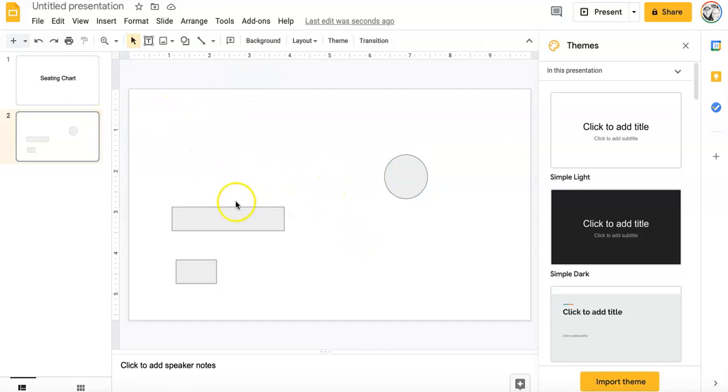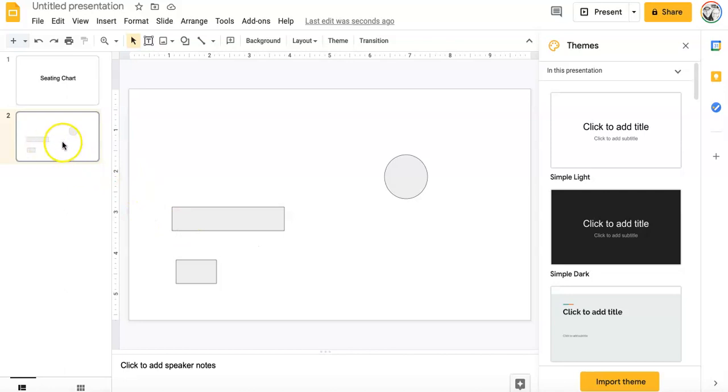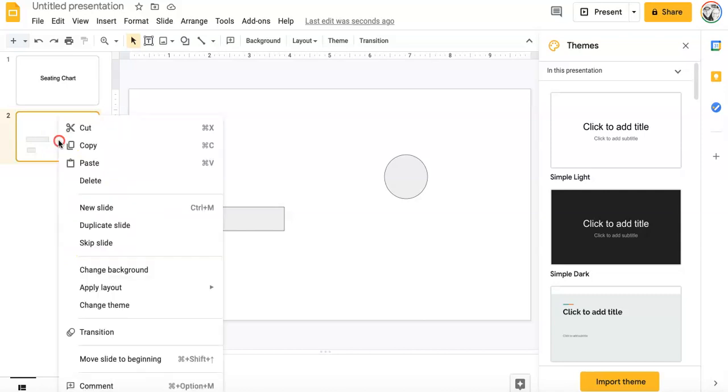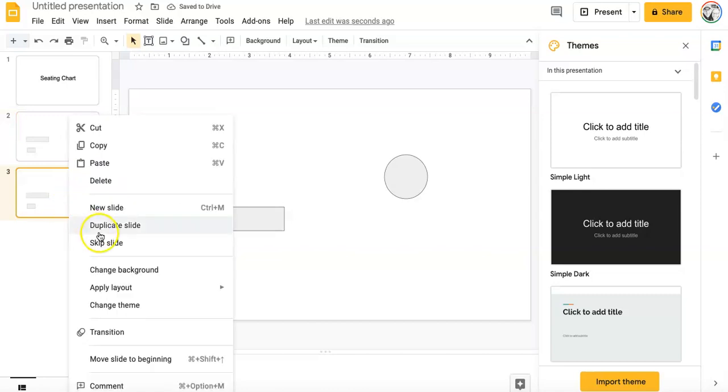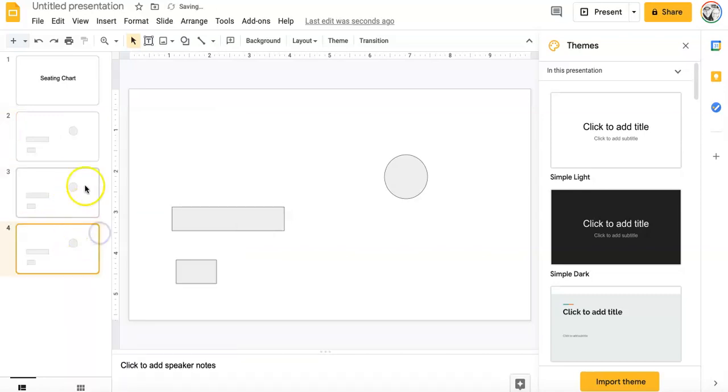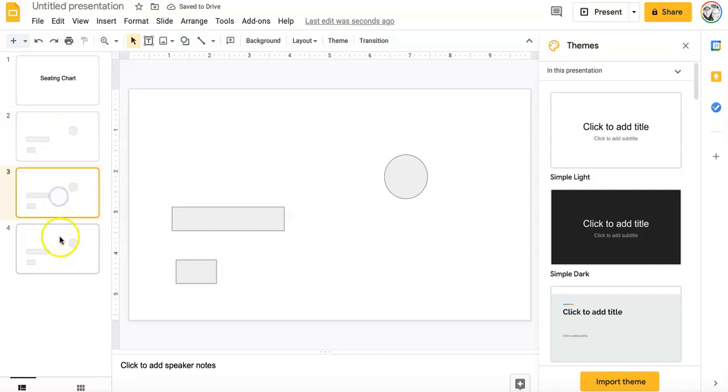Once you have your class laid out, now if you have multiple classes during the day, I'm a middle school teacher, so I do. Instead of having to redo this slide over and over again, I'm just going to go to the slide here and right click. And I'm going to click duplicate slide. And let's say you had three classes. Like I have three classes during the day. So each slide has my tables laid out how I have in my classroom.